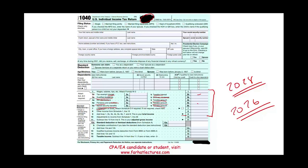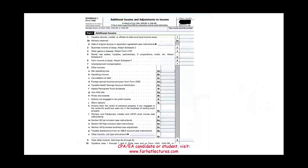Then we'll have capital gains or loss, and we'll have to attach Schedule D — I'm not going to show you Schedule D today, we'll work on that later. Then we could have other income from Schedule 1, Line 10. Schedule 1, Line 10 covers a lot. So let me show you Schedule 1, Line 10.